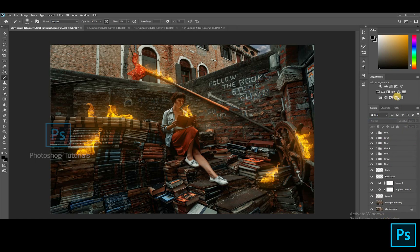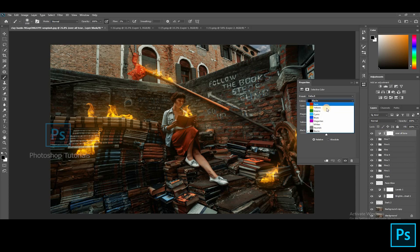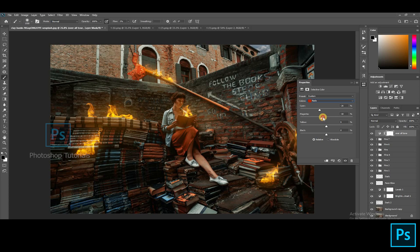Okay, we are done with this. Next step is to tone up the overall image. Open a new Selective Color adjustment layer and tone up the image. I'm bringing up a kind of reddish yellow to make the picture blend with fire.